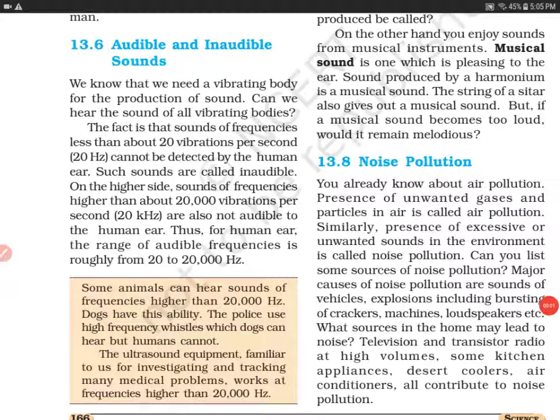Hello everyone, welcome to my channel. Today we will do the audible and inaudible sounds that is given in the sound chapter of the NCERT science book of grade 8. So let's get started.